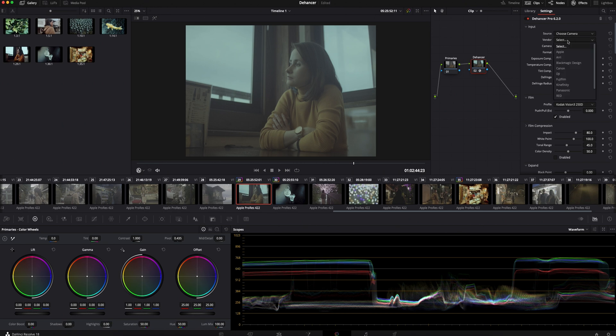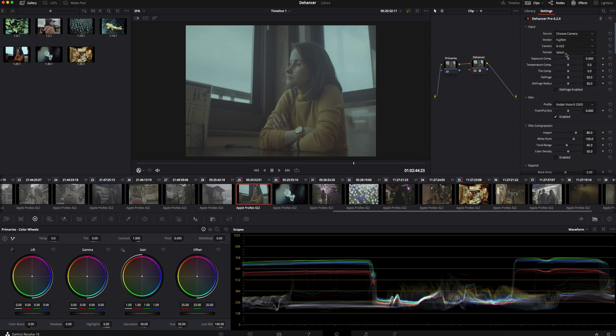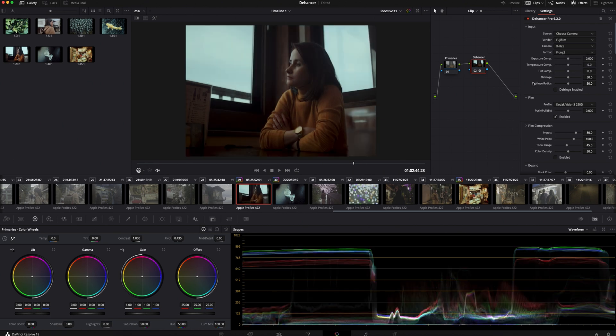Dehancer has a variety of cameras you can choose from. In our case I will choose Fujifilm X-H2S, and the format is FLog2. Right away you can see how the image was transformed from log to a decent Rec.709 with a film emulation.